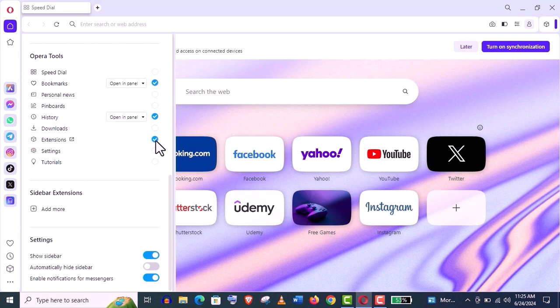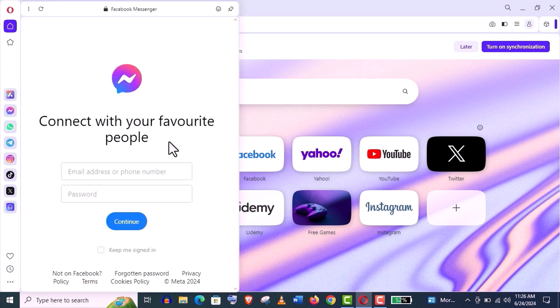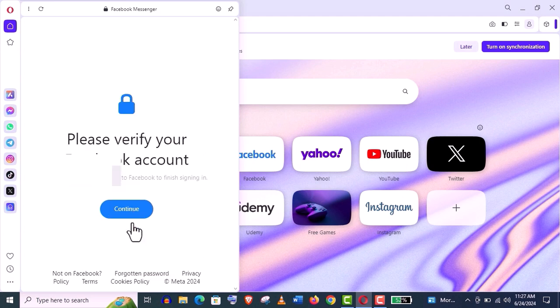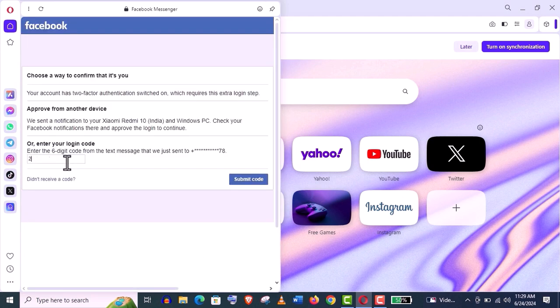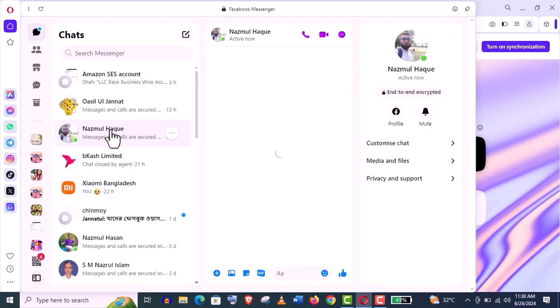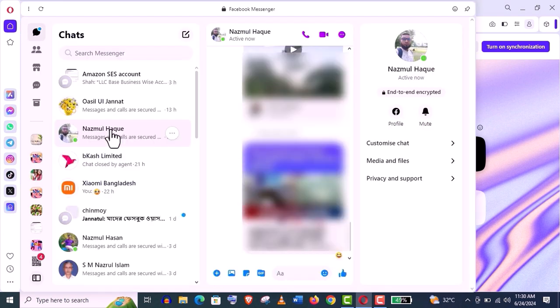Now I'll show you how to connect these apps. Like the Messenger app, you just need to put your email and password of your Facebook and click on continue. You need to verify your account—this is the first time you are logging in. I am verifying it with my mobile phone number. Just save this browser.